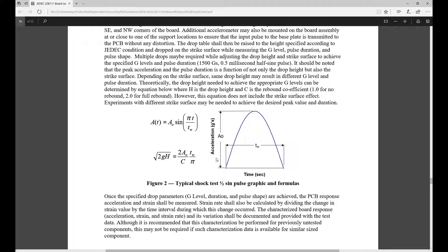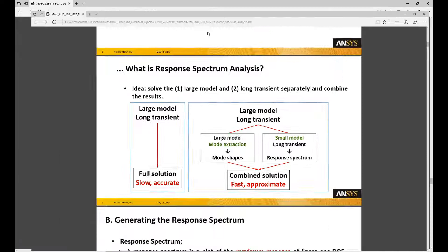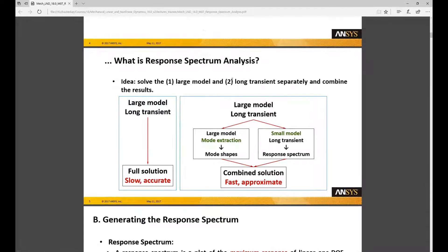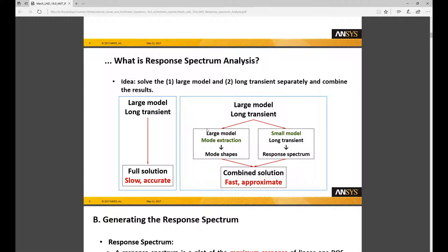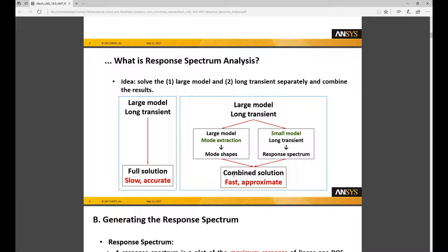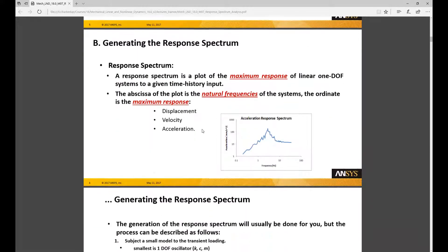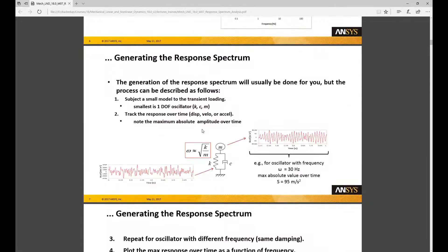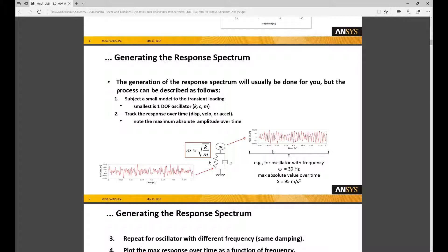I'm going to start with the easiest one which is a response spectrum analysis, a shock response spectrum analysis. In a response spectrum analysis we start with a large model that takes a long transient simulation. We extract the mode shape from a large model and using a small model we run the long transient simulation to extract the response spectrum. Combining the modal solution and the response spectrum allows us to calculate the response of our structure in a fast and approximate manner. If you're interested in more details on response spectrum analysis please take a look at the ANSYS training manuals on linear dynamics.